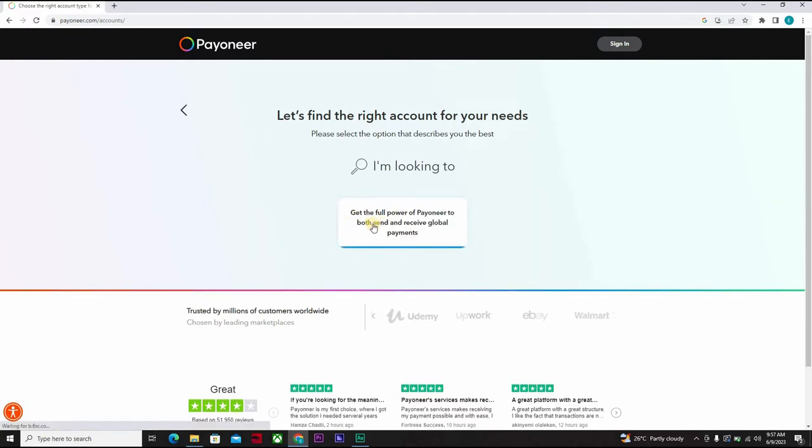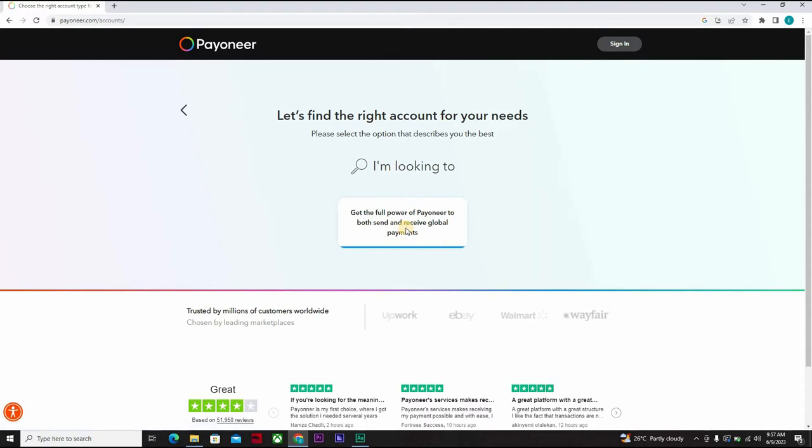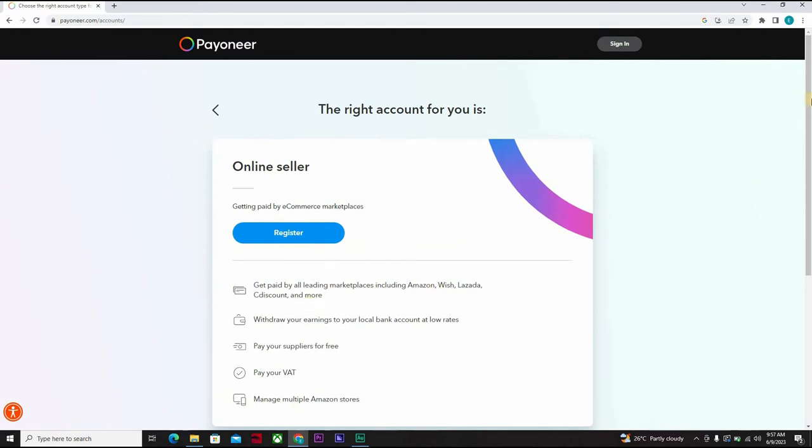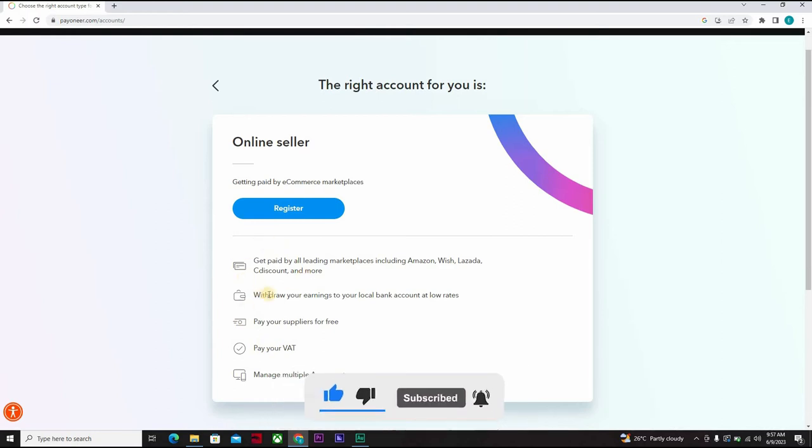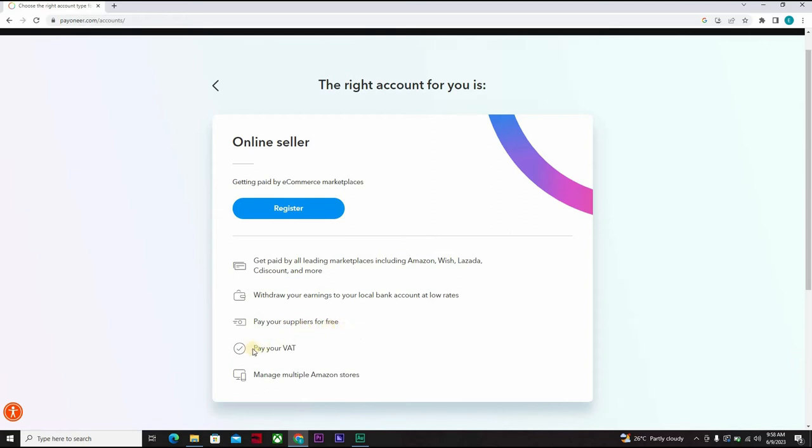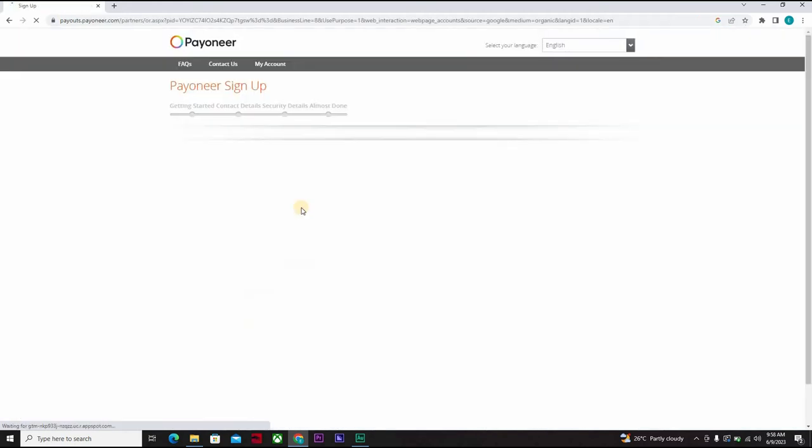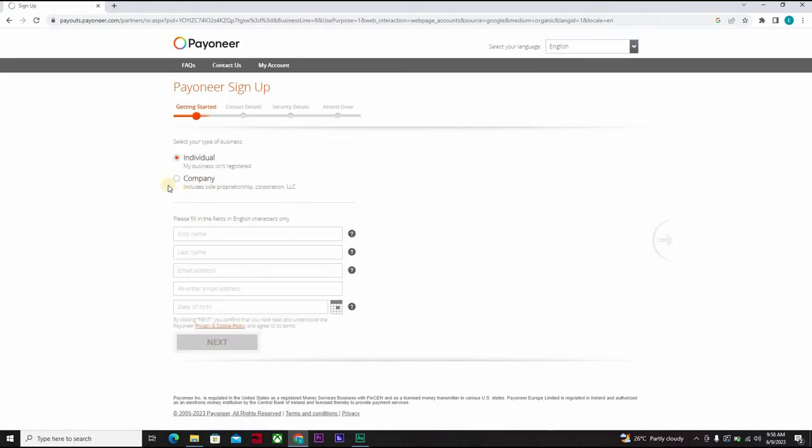Yeah, that's what we're going for. At this point in time you can decide to read some of the information here so you have an idea of what you're doing. This one says get paid by all leading marketplaces including Amazon, Wish, Lazada, and more. Withdraw your earnings to your local bank account at low rates, pay your suppliers for free, pay your VAT, and manage multiple Amazon stores. So this is you getting paid by e-commerce marketplace, you can send and receive.